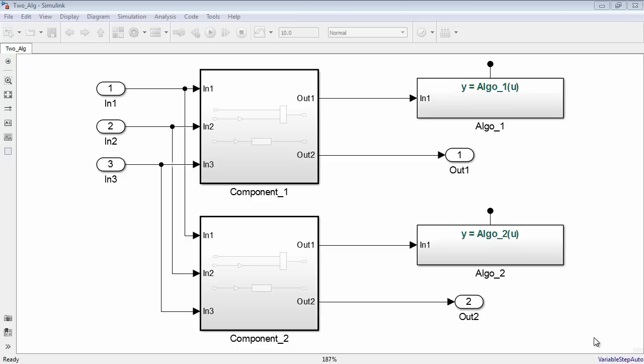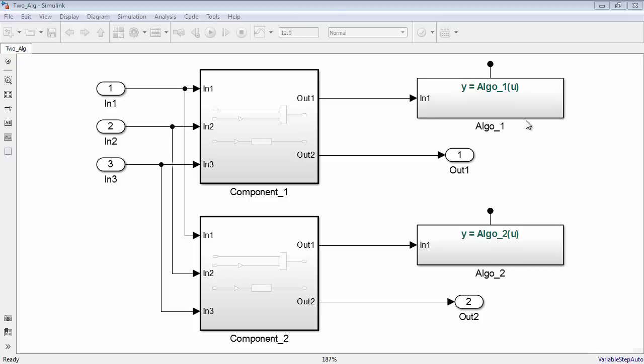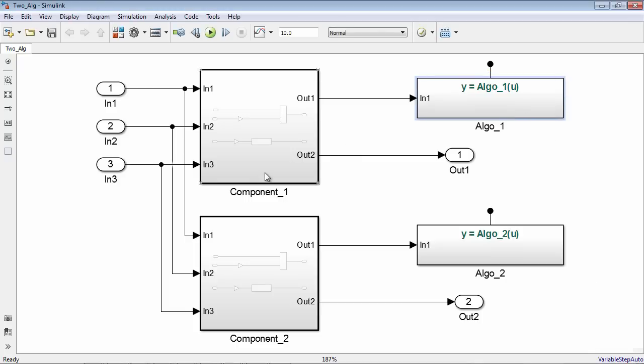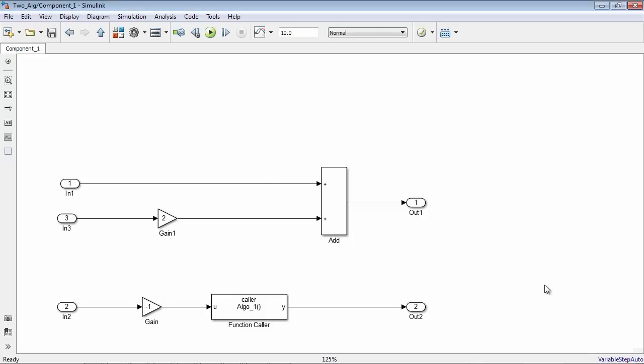To take advantage of scoping, you can move the Simulink function into the subsystem where it is used.